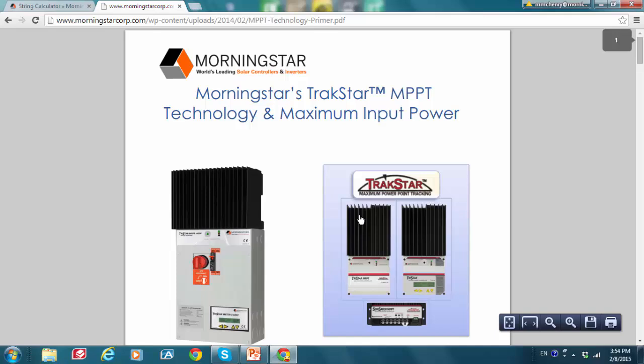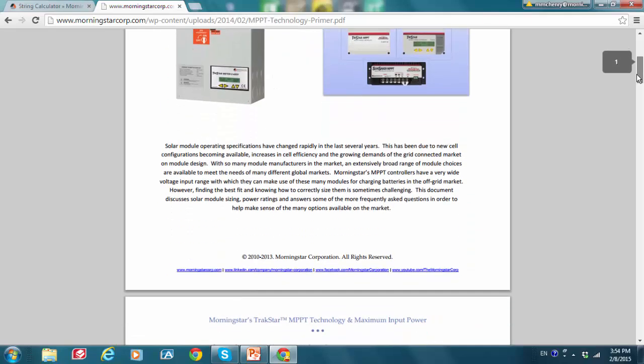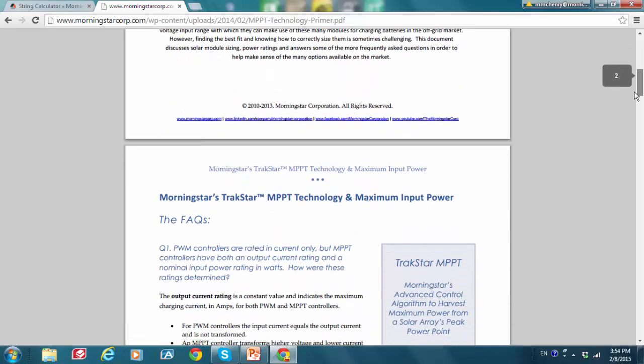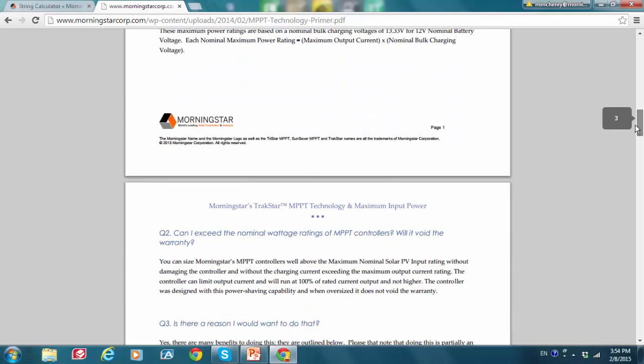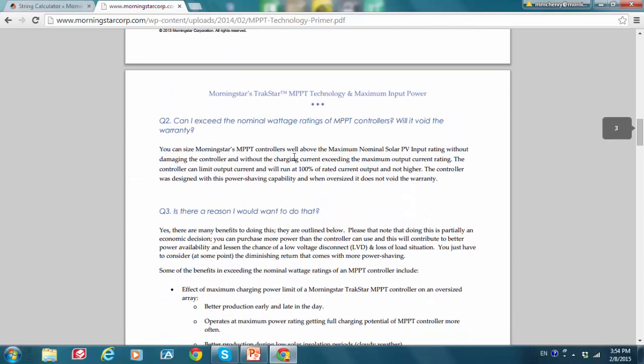I'm going to click here for more information. So this is a very important point. Morningstar MPPT controllers can take power from large arrays that exceed the controller's power input rating without damaging the controller and voiding the warranty. Not all the power will be harvested on days where there is good insulation, but on cloudy days you can benefit by having the combination of the larger array and the MPPT controller. So this white paper that I was directed to here gives plenty of facts and information about this point. And it says that definitely you can exceed the nominal wattage ratings of MPPT controllers from Morningstar and you will not void the warranty.